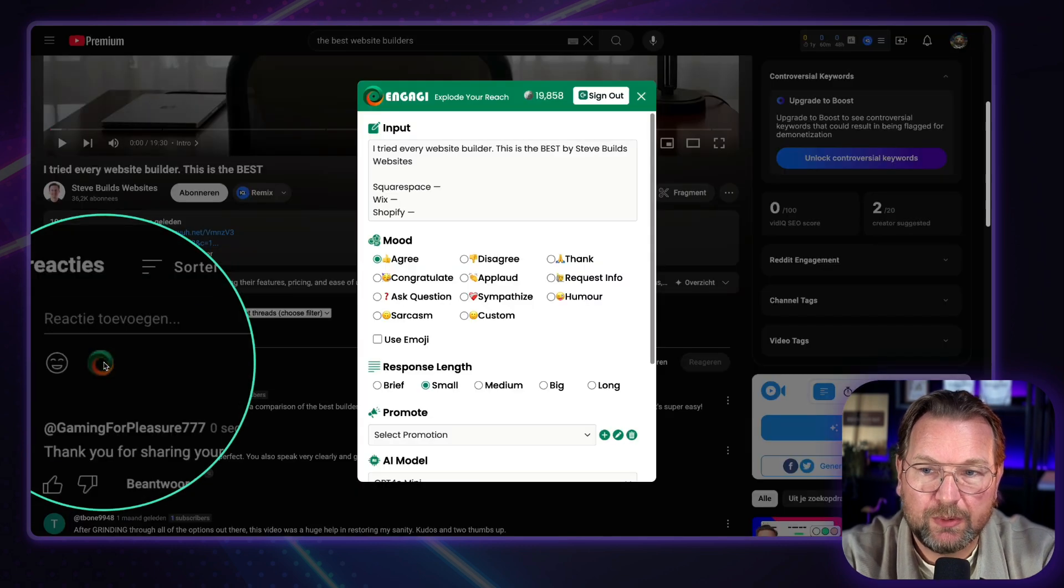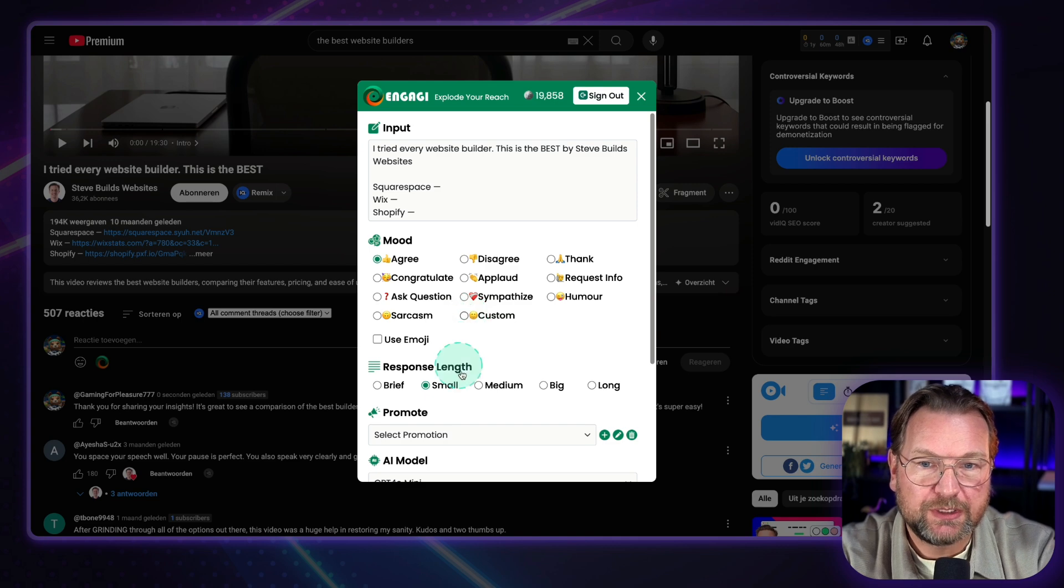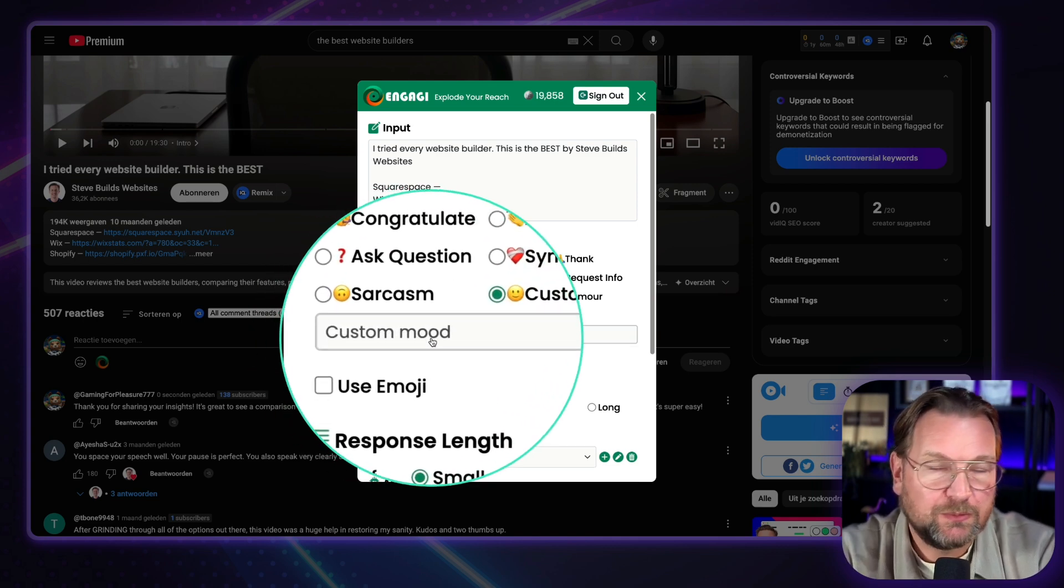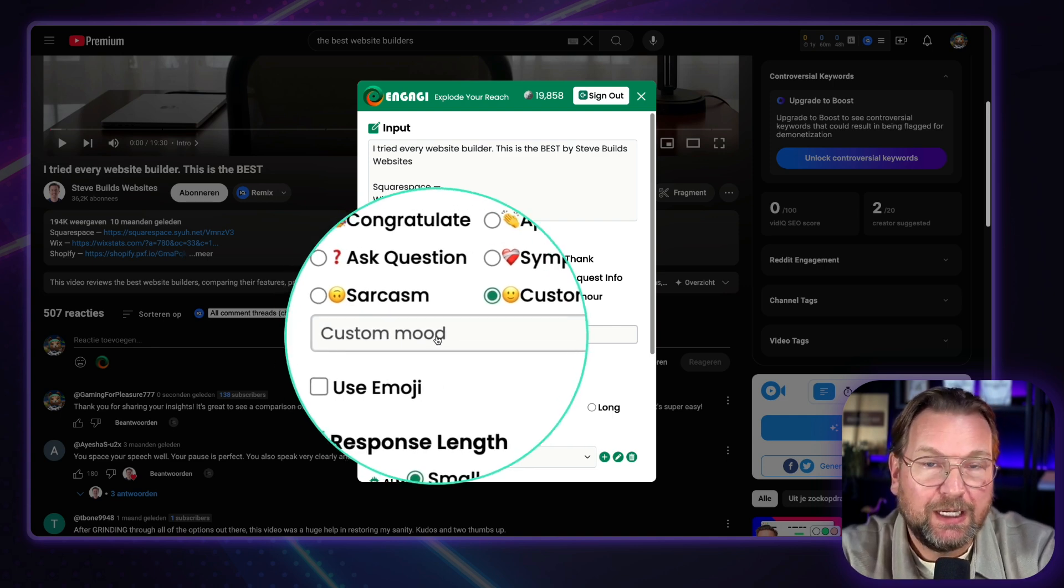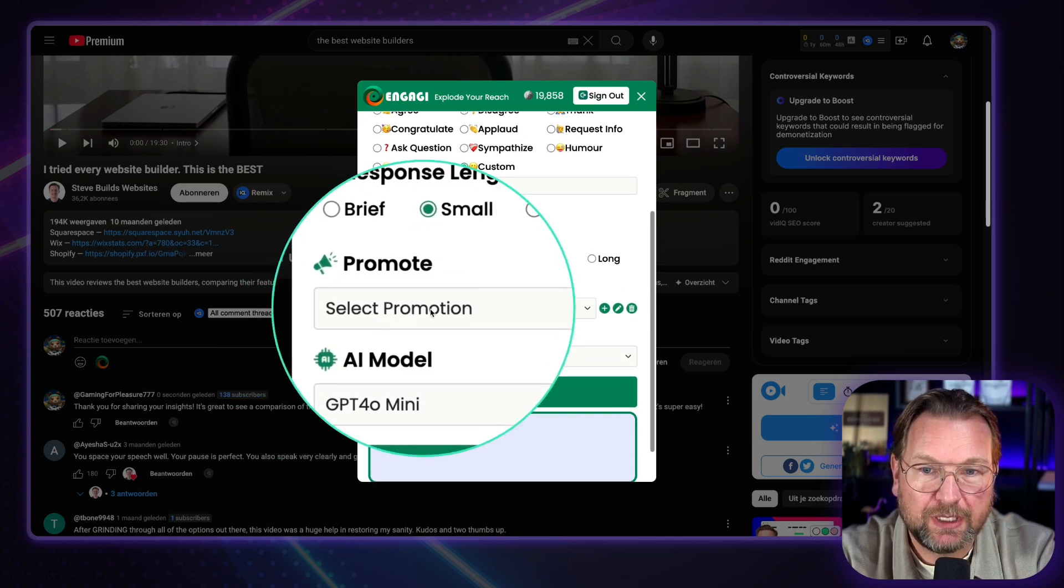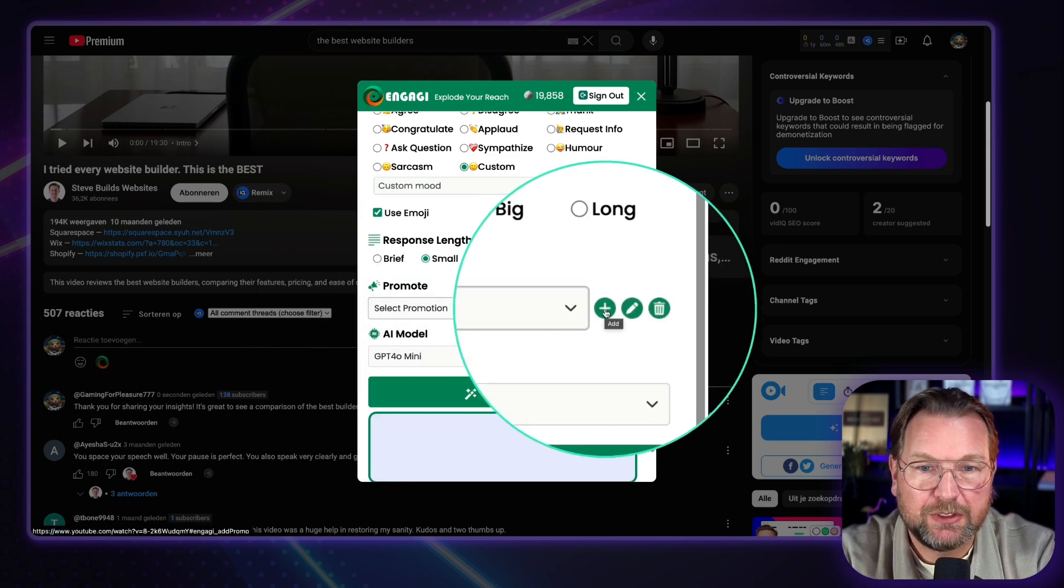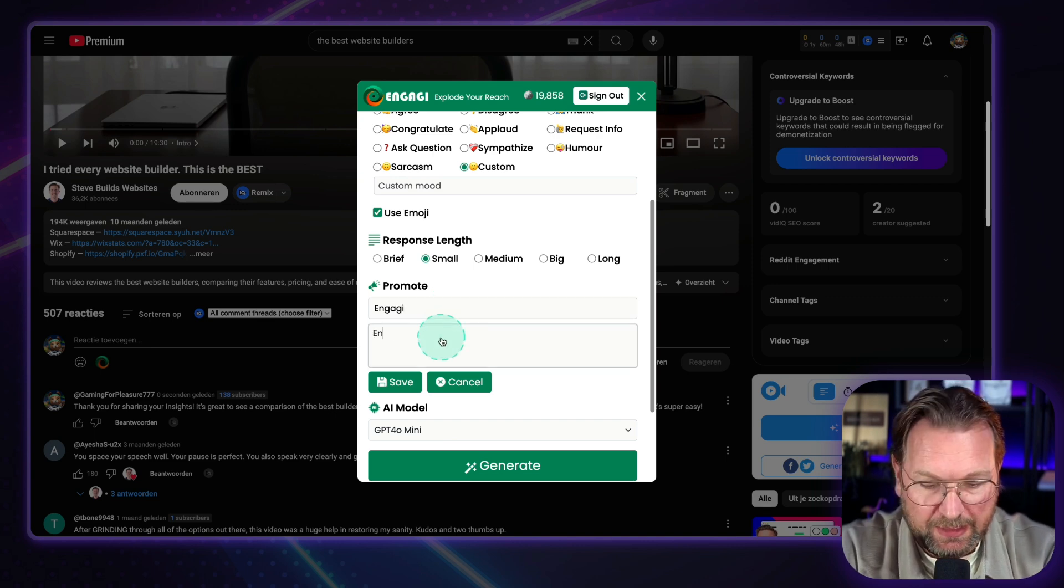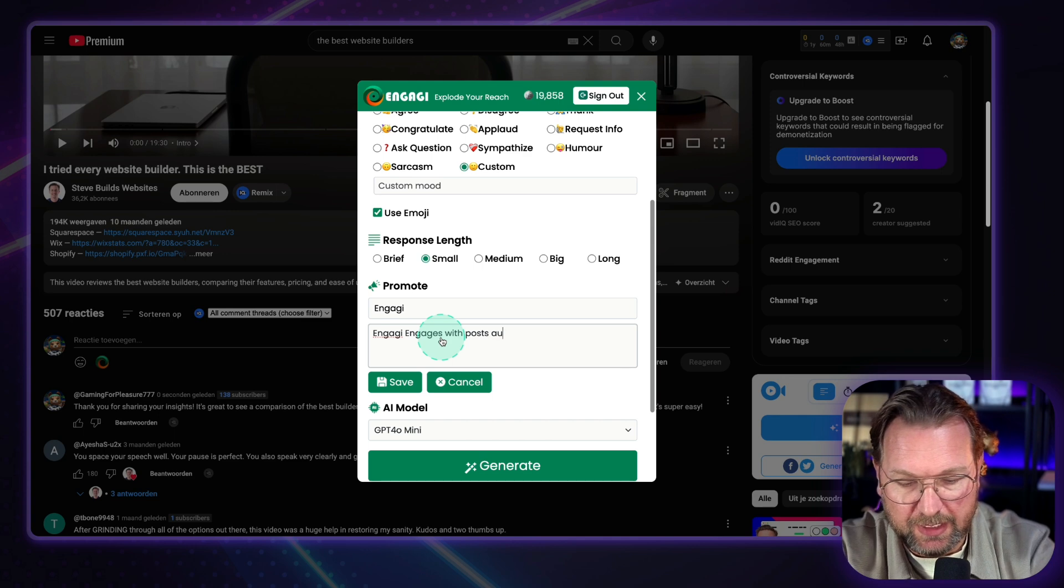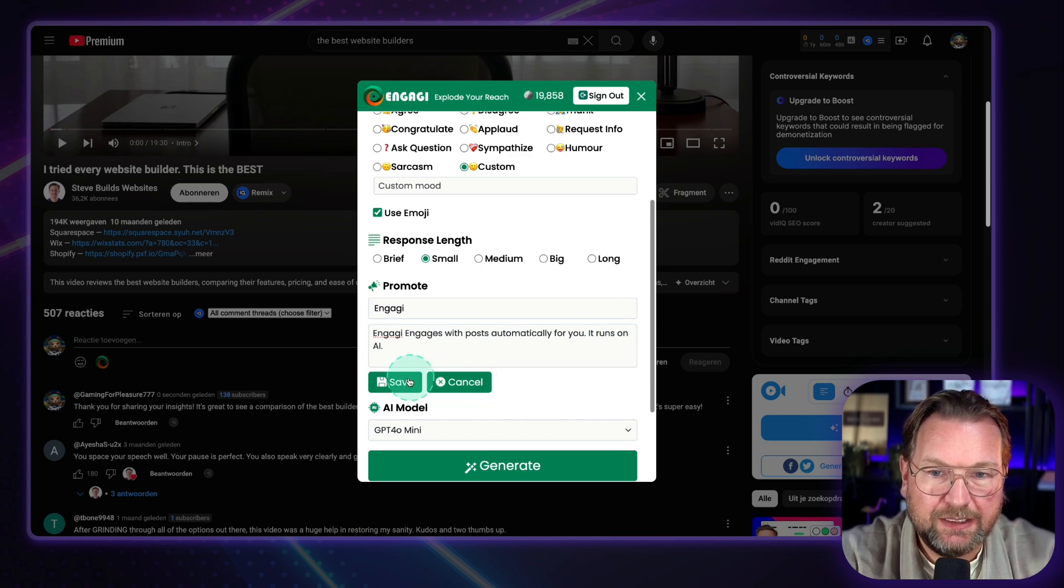And by the way, if you want to add your own product, so when I open this, if I want to respond here, you could of course choose the moods, but you can also do custom. So if you have a custom prompt here, you can type that in here as well. So you can ask a question, whatever you prefer, you type a basic answer in here. It will create a new reply based on that. You can also use emojis here. Plus what I want to show you here. So right now we only have Rocket Clips and Site Builder, but let's say you want to do something else. I'm going to click on plus, and I'm going to say Engagey. And Engagey engages with posts automatically for you. It runs on AI. Something like that, you save it and it's that easy.